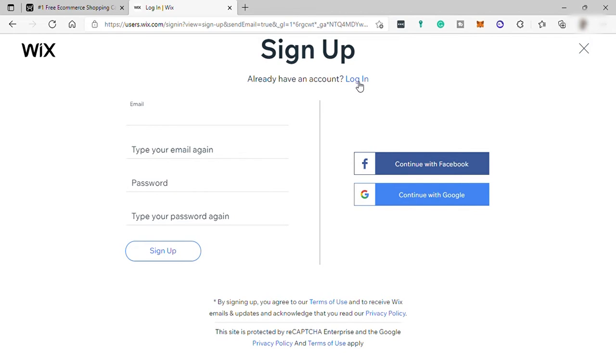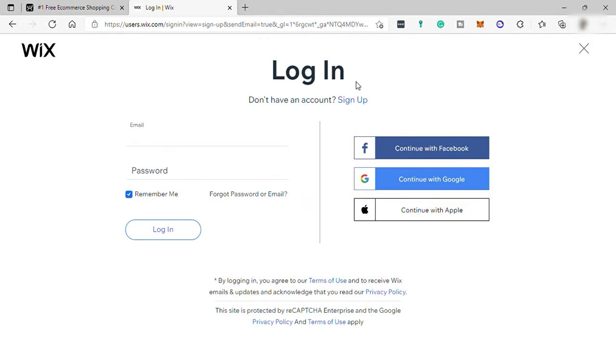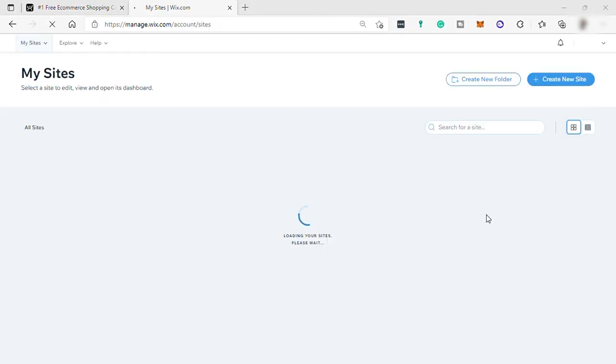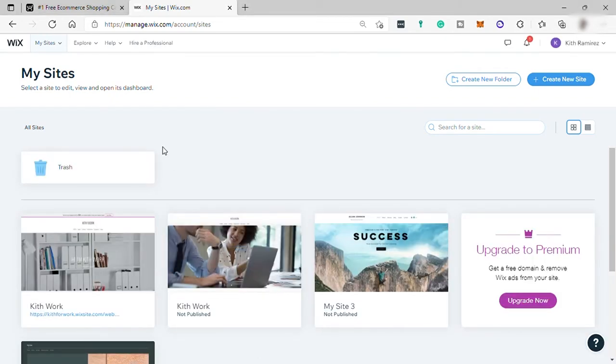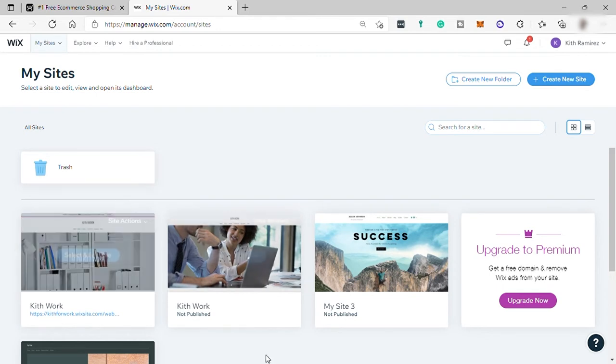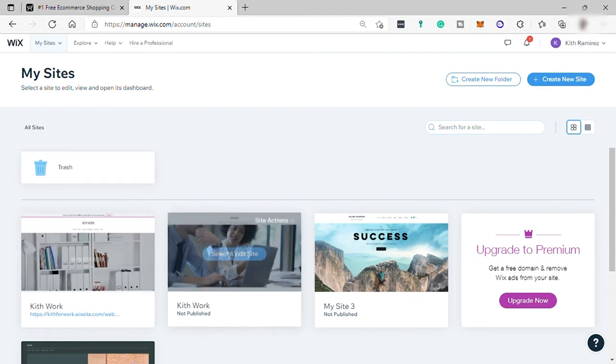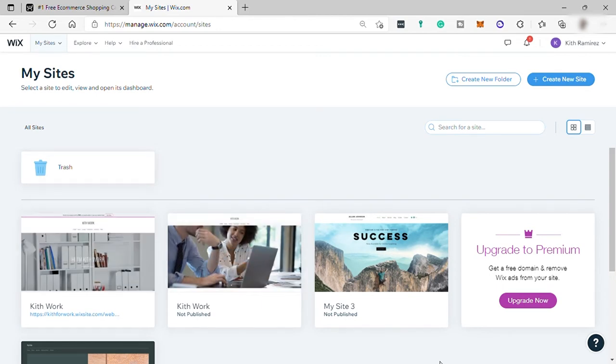So I already created my account here. So let me log in. But once you sign up successfully, you'll be redirected directly to the dashboard. And over here are just the website that I tried to create before. So for us to create another website or Wix e-commerce store, just go here, create new sites.